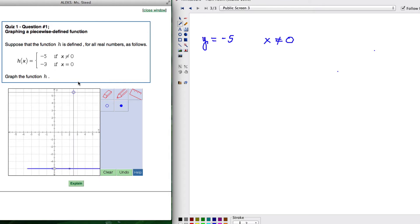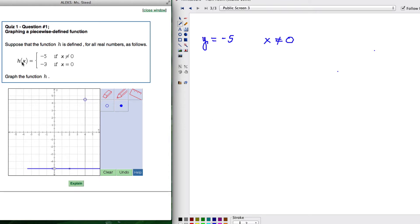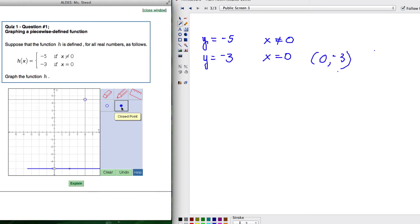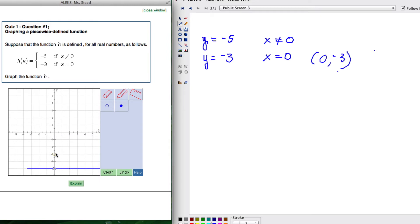We have one other part to take care of: h of x equals negative 3, written as y equals negative 3 when x equals 0. That's just the point (0, -3). We're going to click on the filled-in circle — the closed point — and go to x is 0, y is negative 3, and put our point there. And that's your answer for this problem.